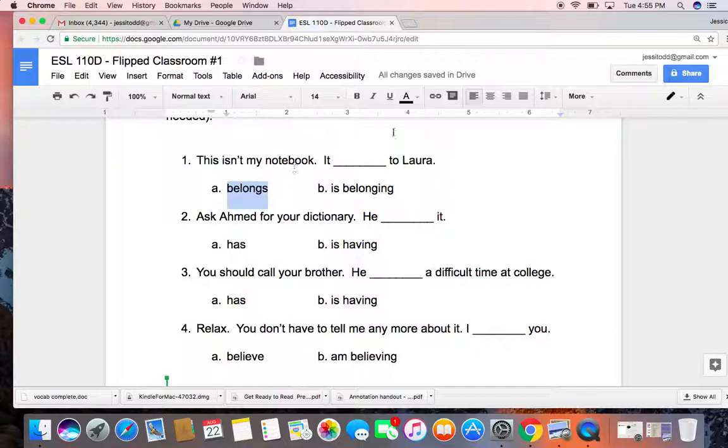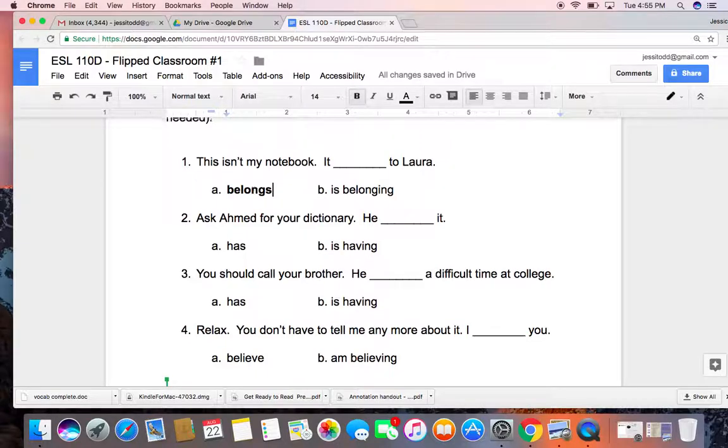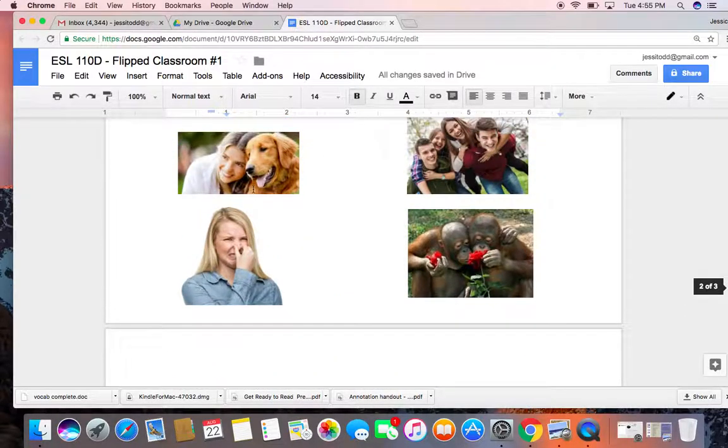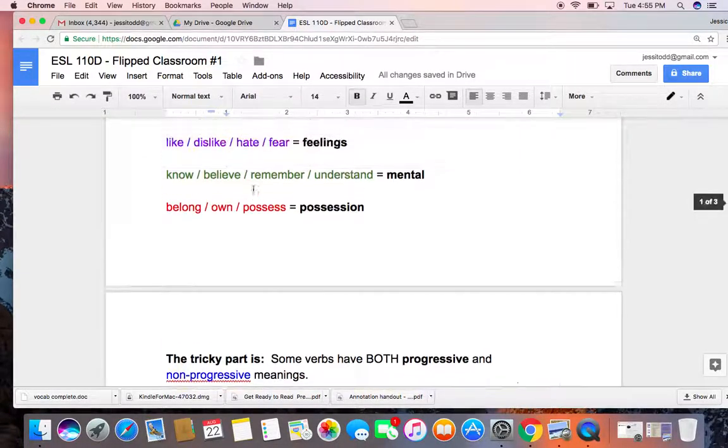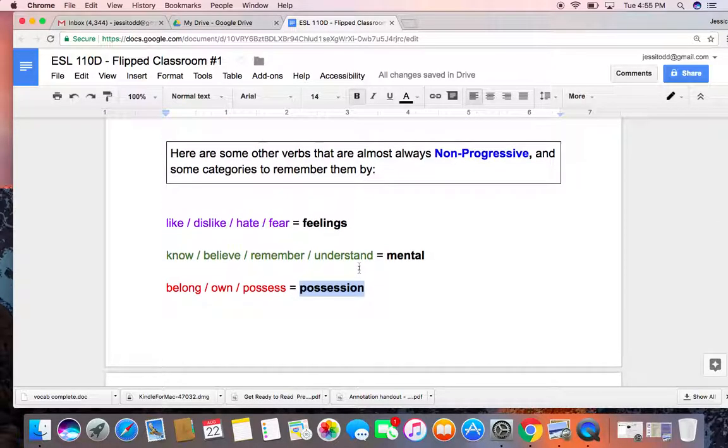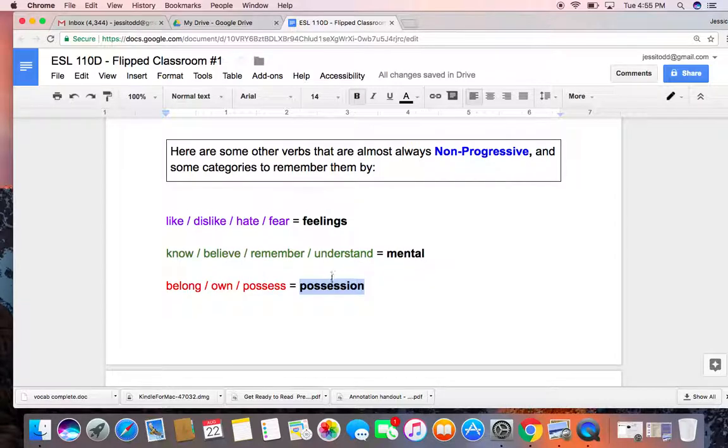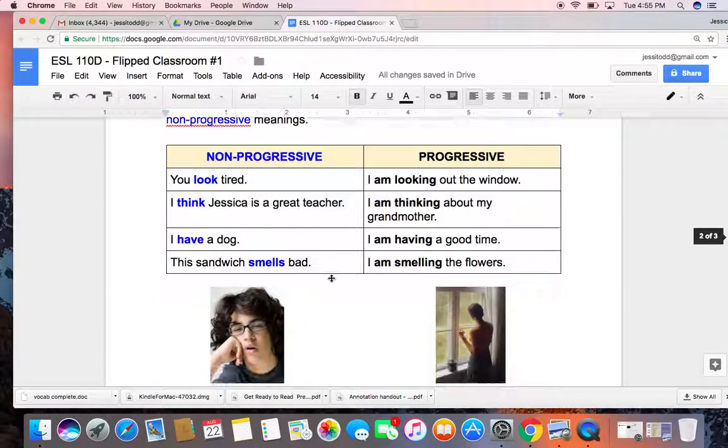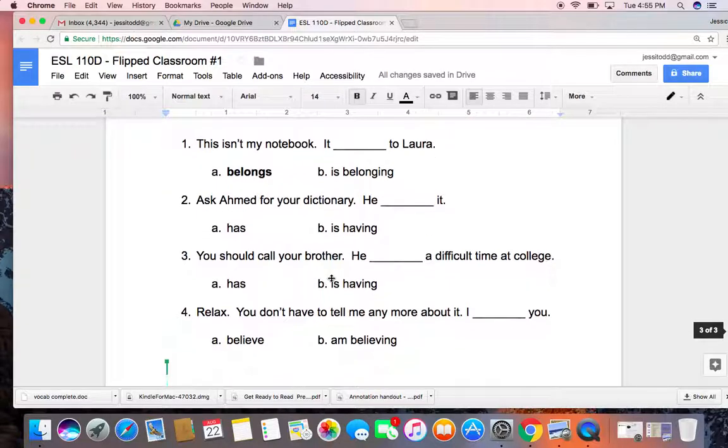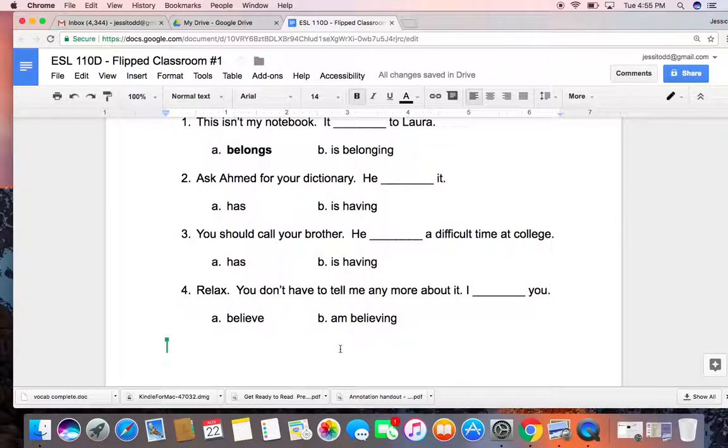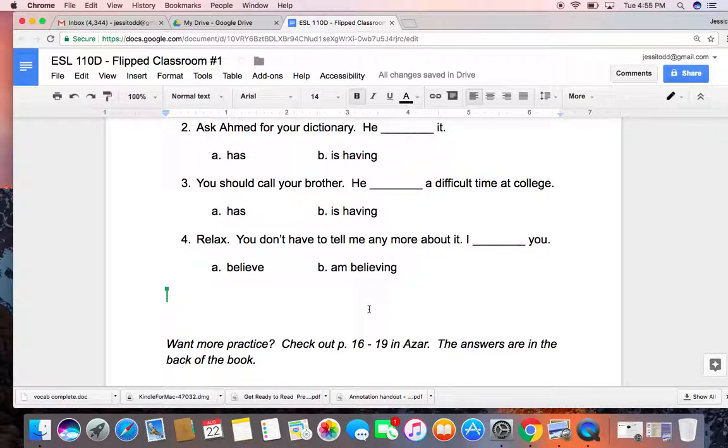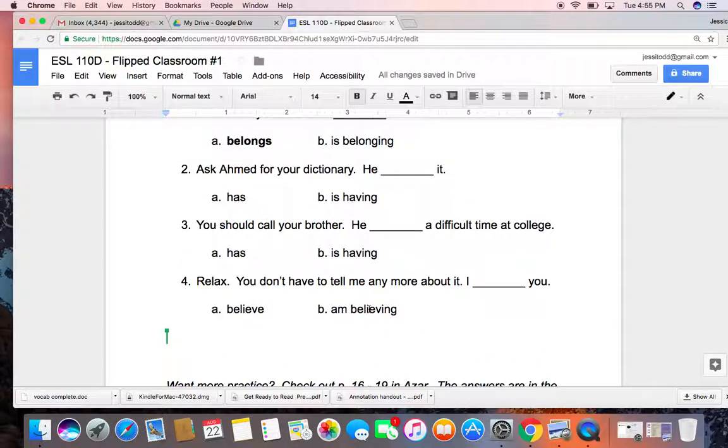All right. So if you said 'it belongs to Laura,' you are correct, right? Remember that if we go up here to our rules, belong shows possession. And possession - verbs of possession are usually non-progressive, almost always non-progressive. Go ahead and try the others on your own, and in just a moment I'm going to give you the answers. So please stop or pause the video while you think about it.